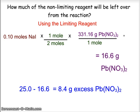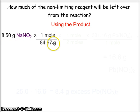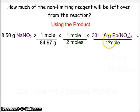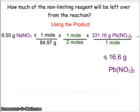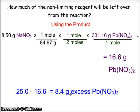We can also do this using the product: we know we're going to produce 8.5 grams of sodium nitrate. We then convert that to moles, use the mole ratio from the balanced chemical equation, and using the gram formula mass for lead nitrate, we again find we use 16.6 grams of lead nitrate, leaving 8.4 grams of excess. The basic idea: convert to moles, compare to the mole ratio, use the limiting reactant to find product, then find the excess of the other reactant.